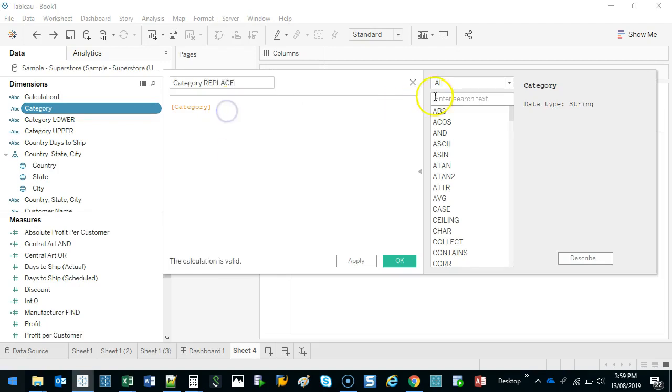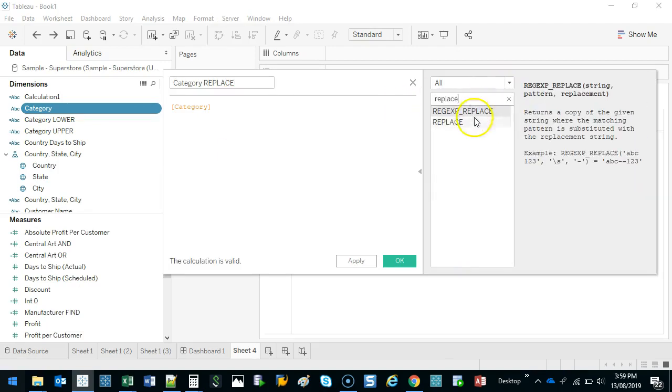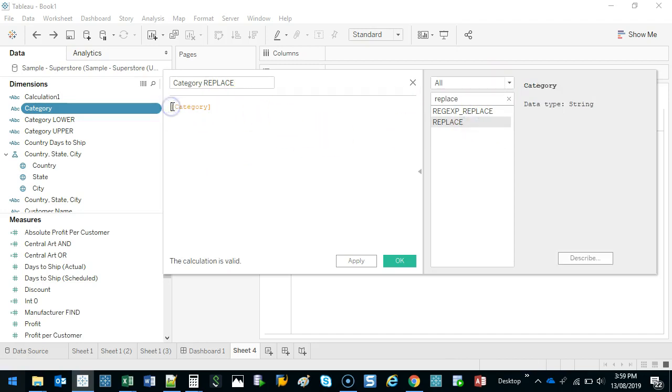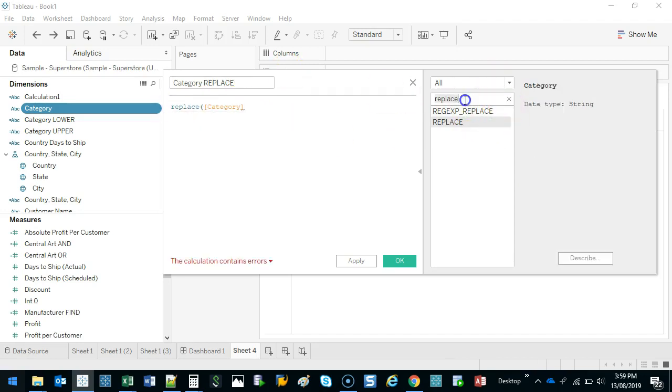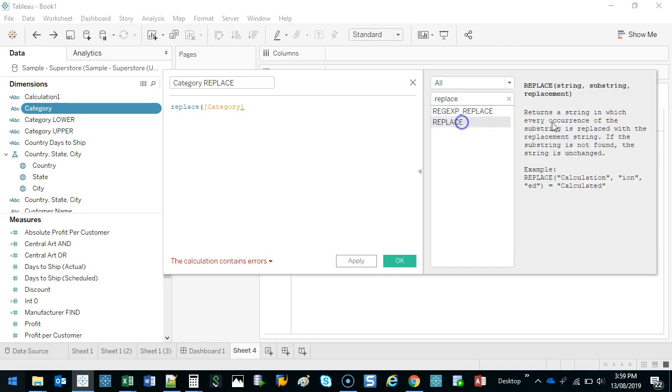And I'm going to look for the replace function so you can have a look at it here on the side. And I'm going to go replace, and that's actually just disappeared. Let's just bring that back. Replace.